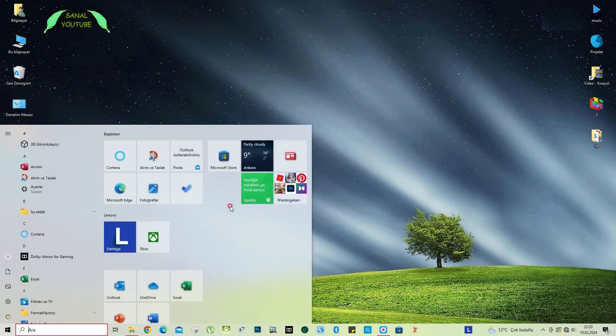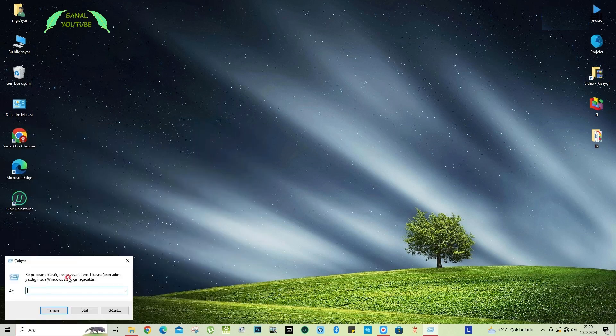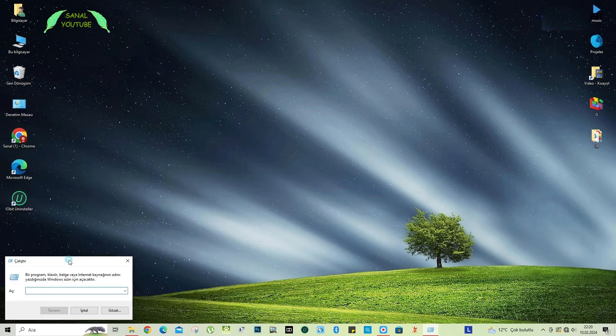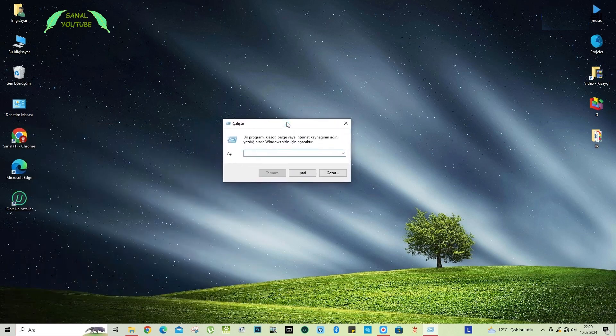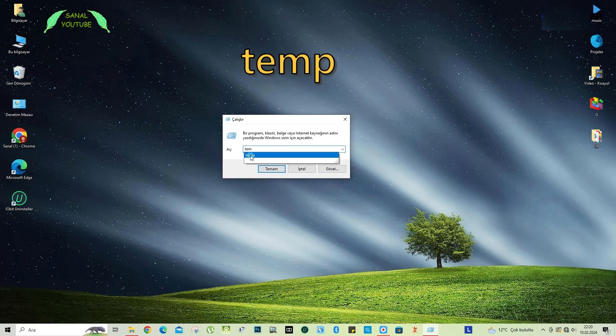First, I open the startup and find run, open run. Let me get to the run window. Our first command is temp. We type temp and say ok.